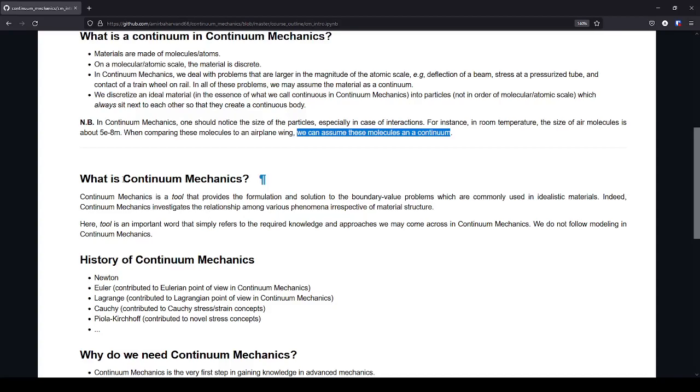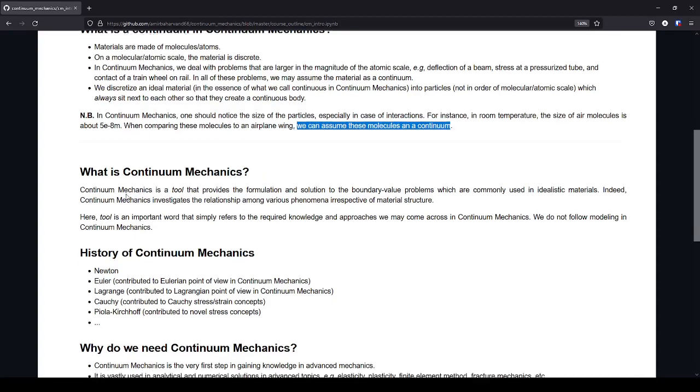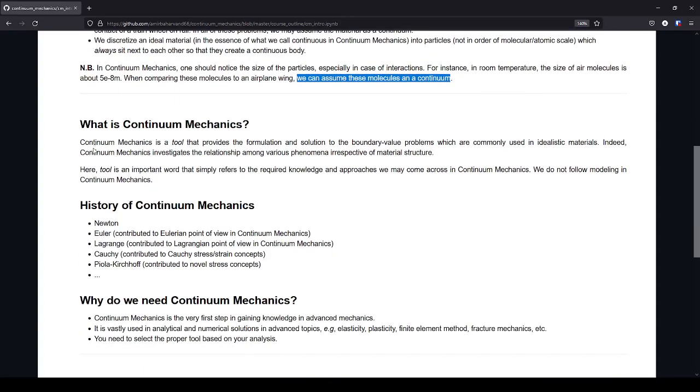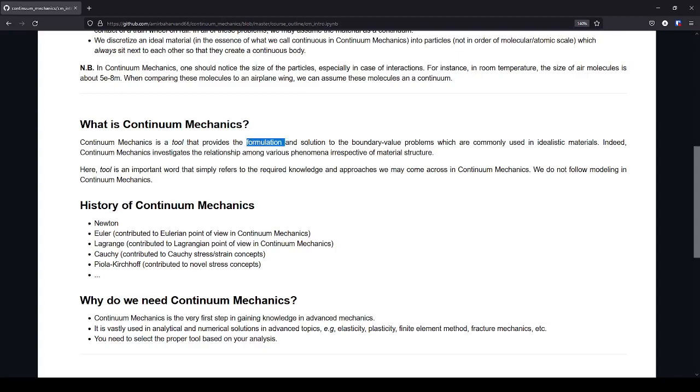What is continuum mechanics? Continuum mechanics is a tool. This is also very important. It provides formulation and solution to boundary value problems which are commonly used in engineering.